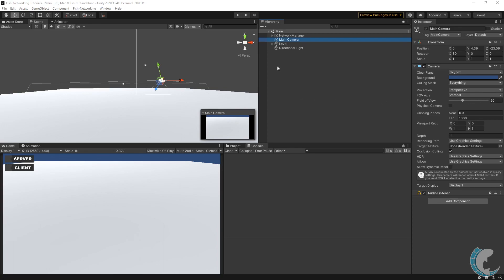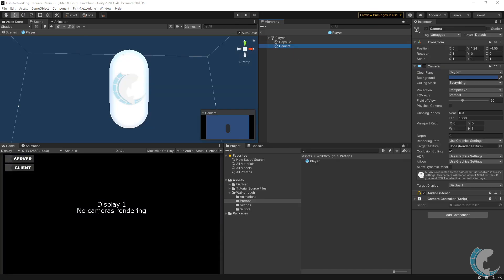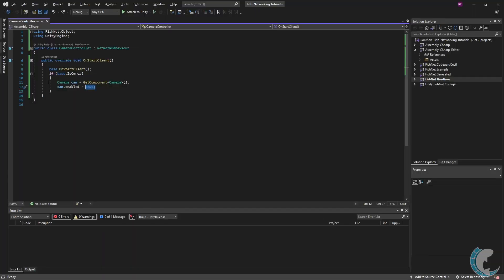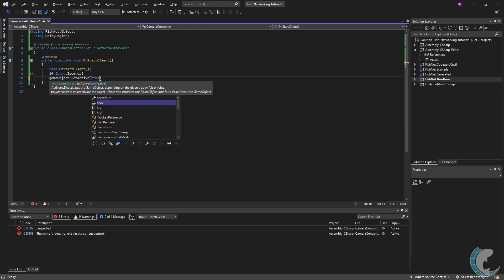I closed out of the build and noticed a small issue: I was getting a 'there are multiple audio listeners in the scene' message. This is caused by two reasons. First, I have a main camera in the scene with an audio listener attached, so I'm going to delete that. Second, only the camera is disabled - we enable it if you are the owner, but the audio listener is still enabled. So instead of disabling the camera component, I will enable it and then disable the camera object itself.